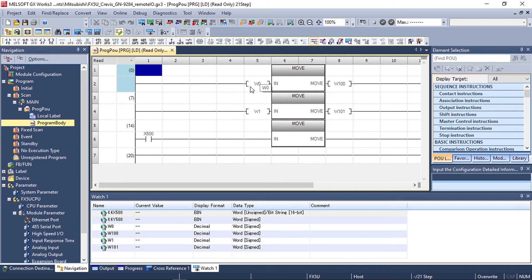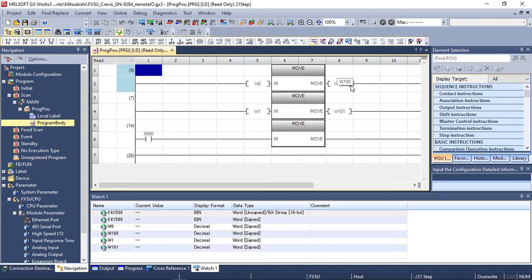In our case we're simply reading from word 0 which is our analog input and writing to word 100 which is our analog output card connected to the Crevas GN9284 network adapter.